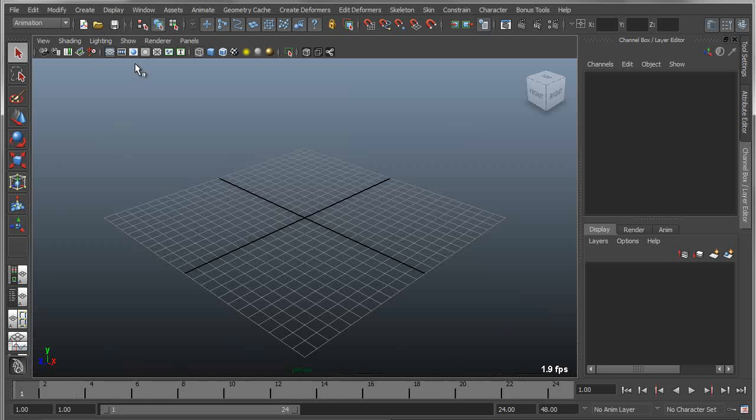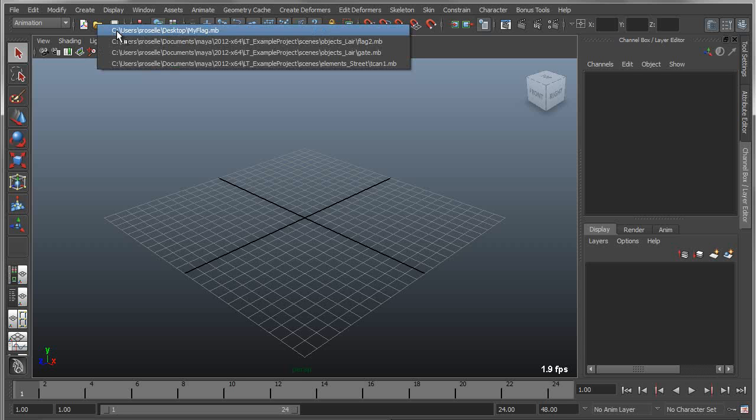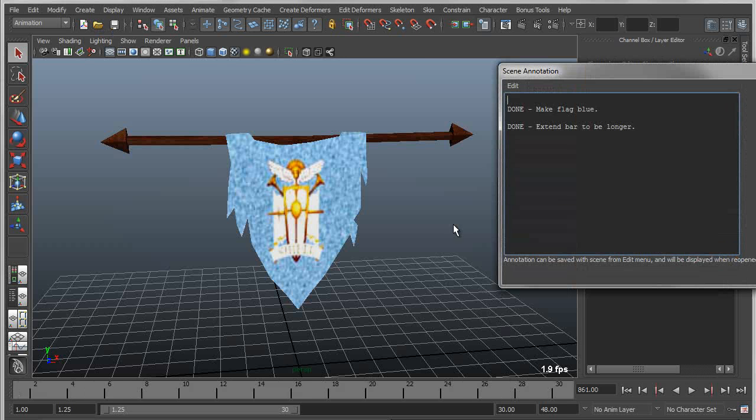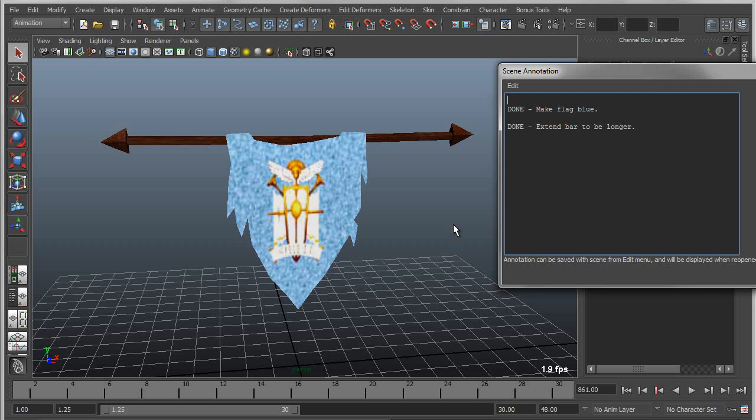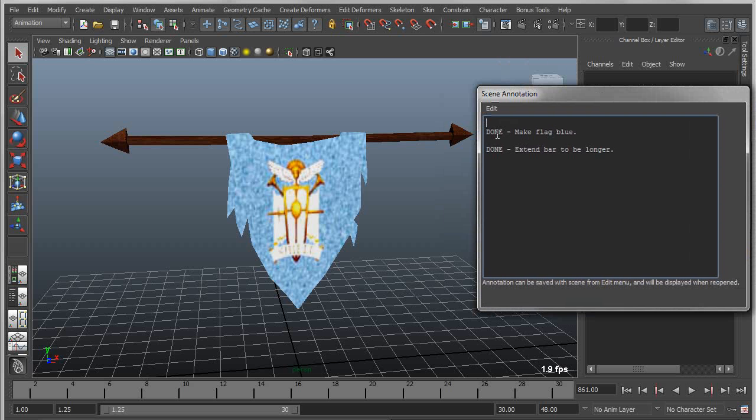So now when I come back in and open up that file, my flag, first thing that pops up once again is the scene annotation with the note changes that I've made.